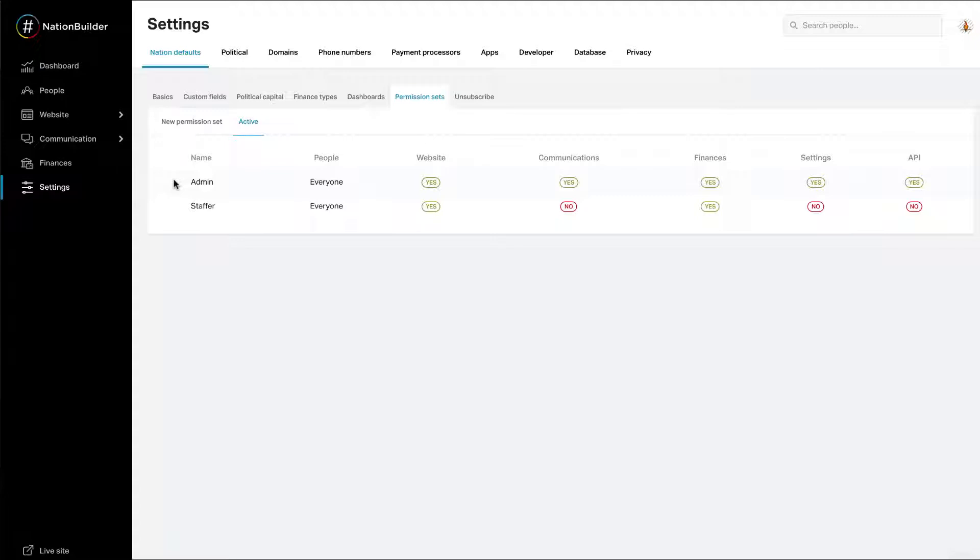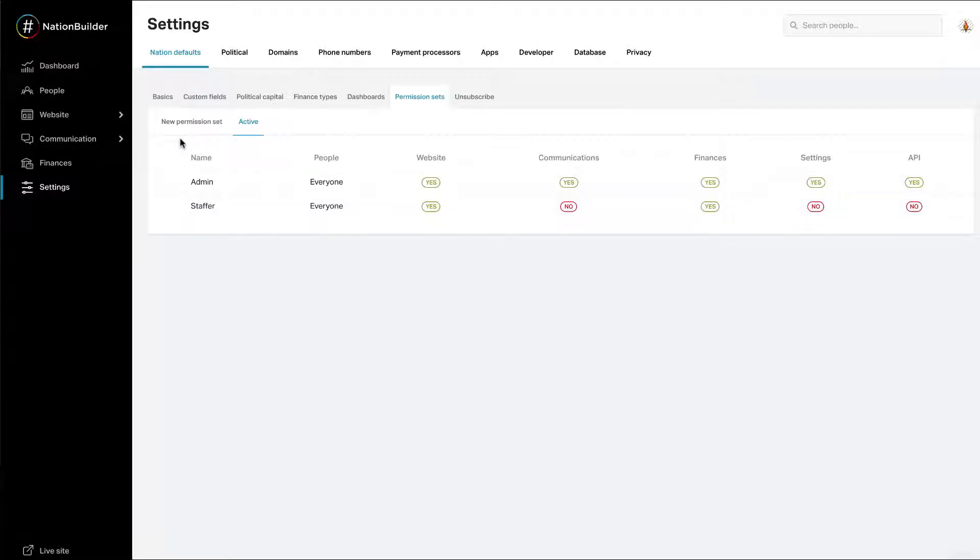The Staffer permission set is created without access to the Settings section of the nation. It cannot manage Control Panel users. You can edit the Staffer permission set. To create a new permission set, go to Settings, Nation Defaults, Permission Sets, New Permission Set.